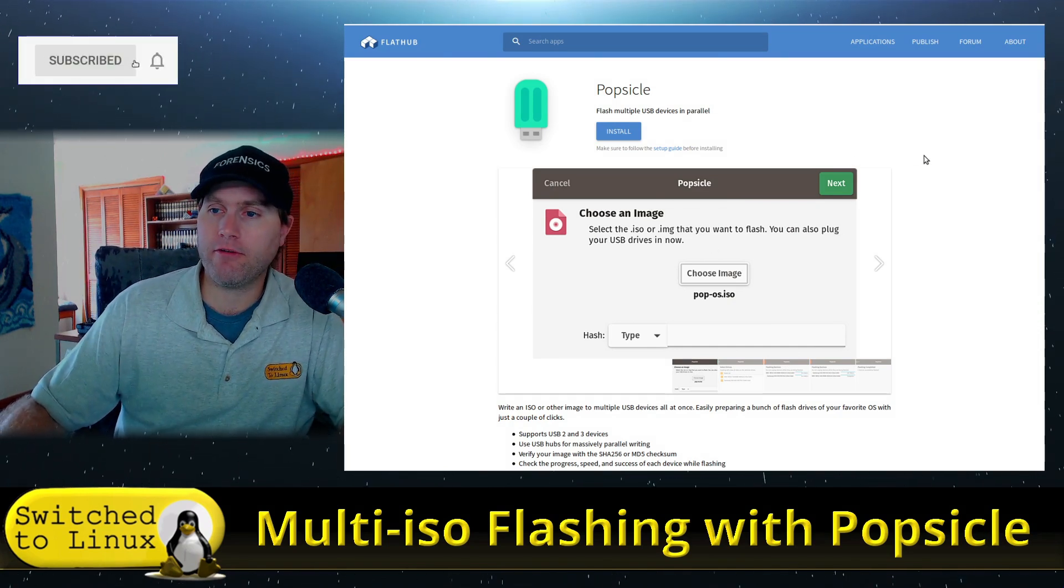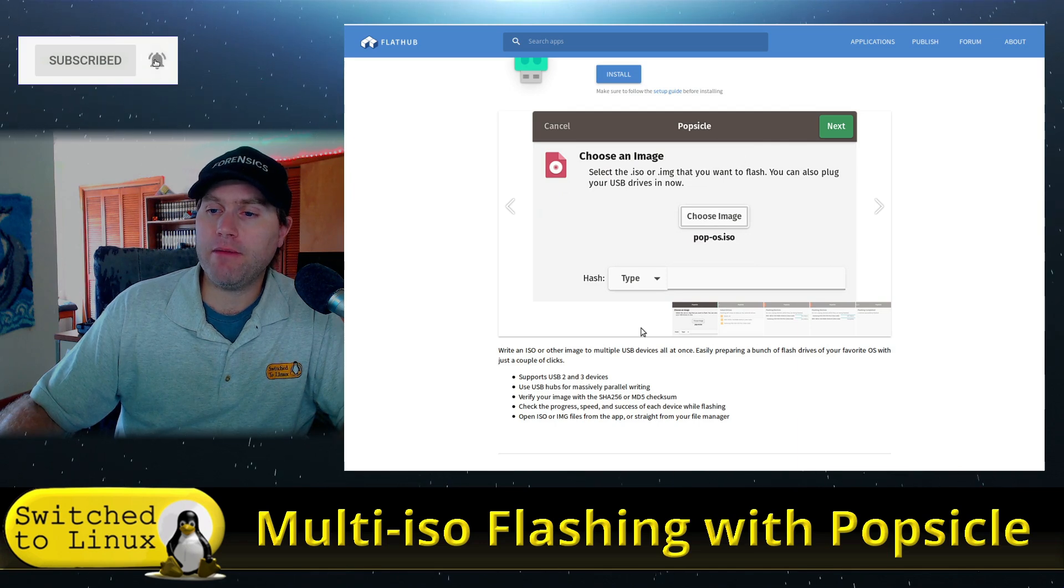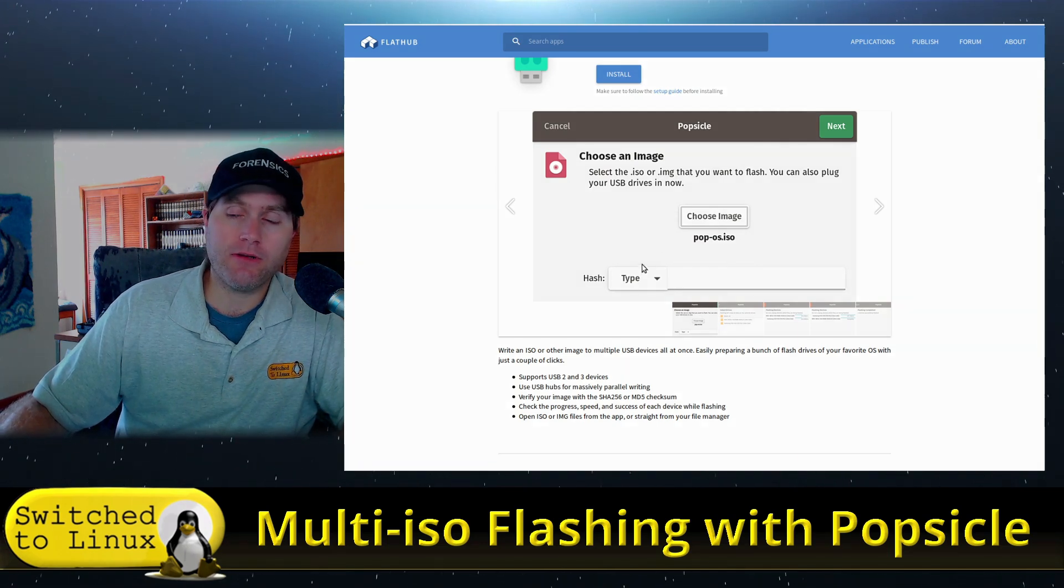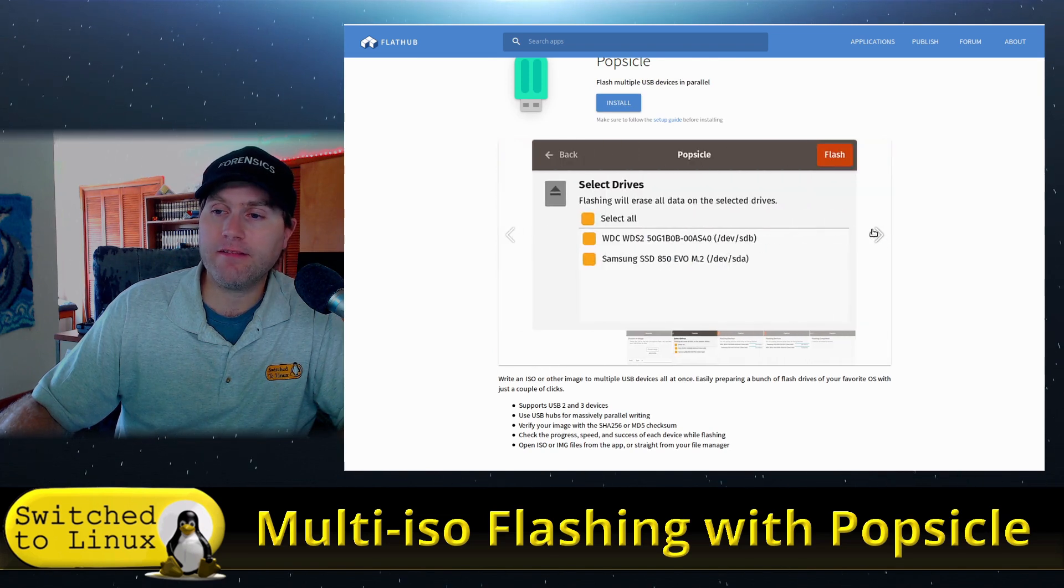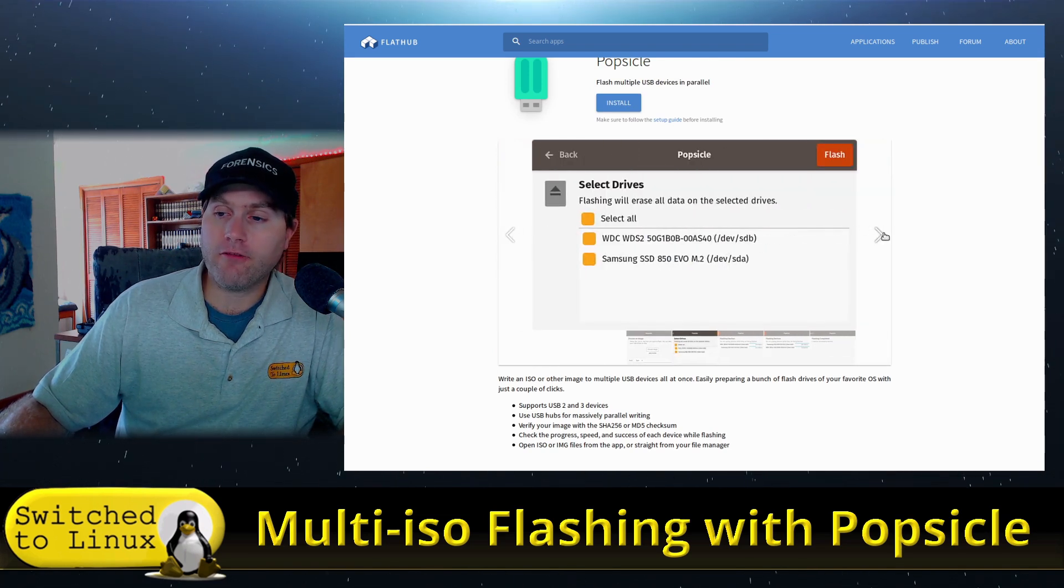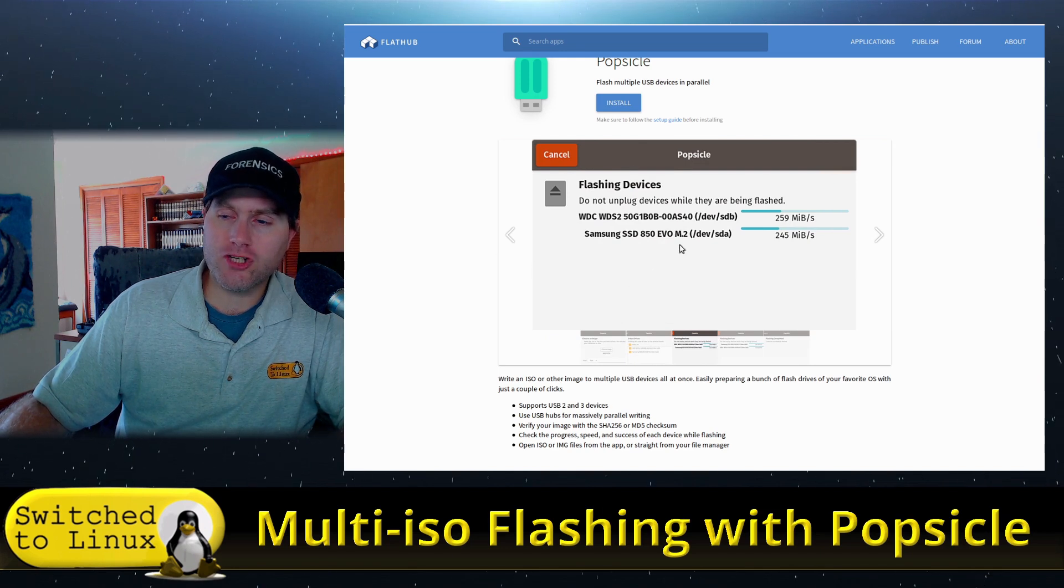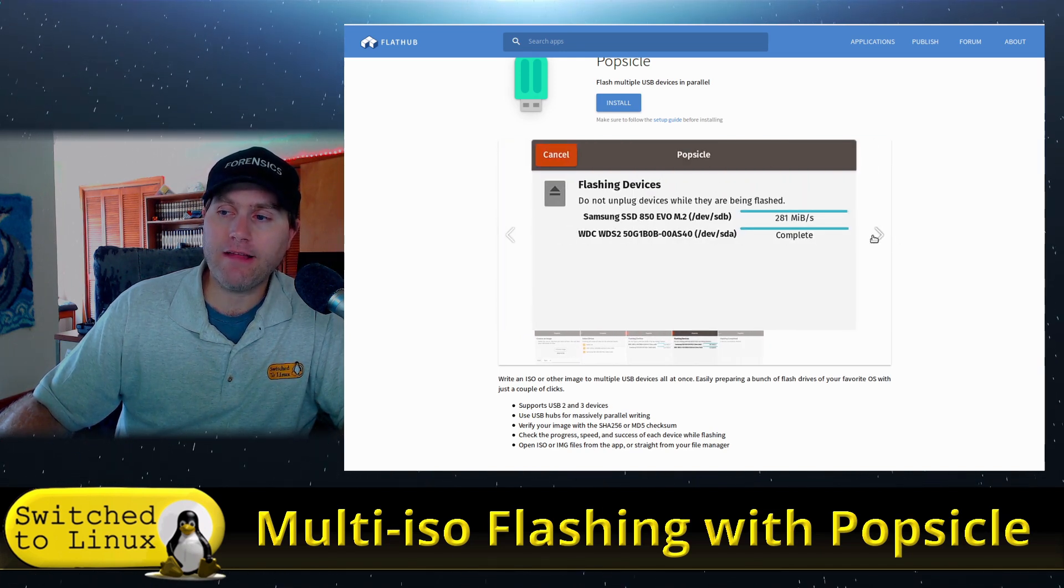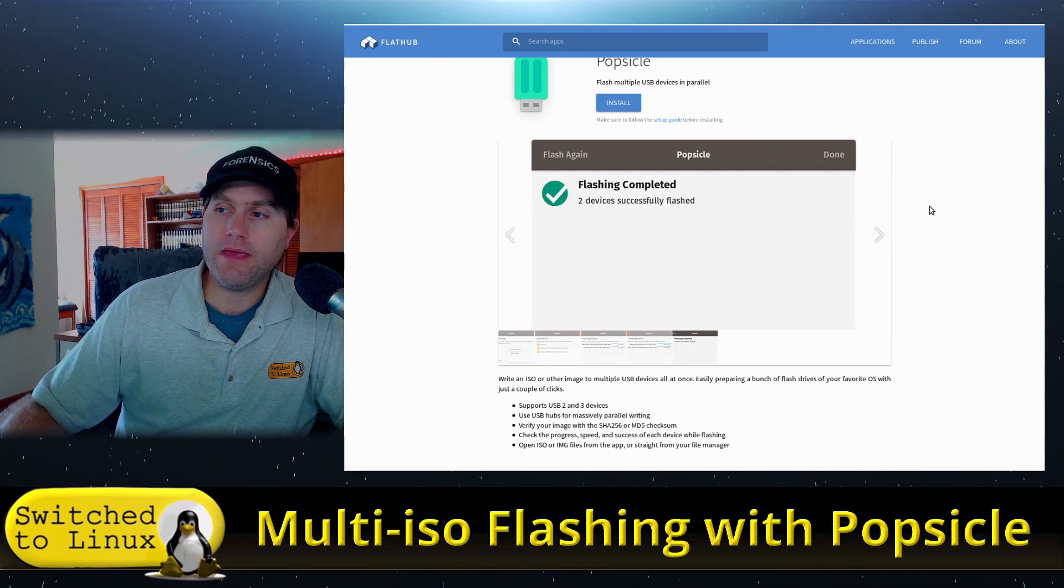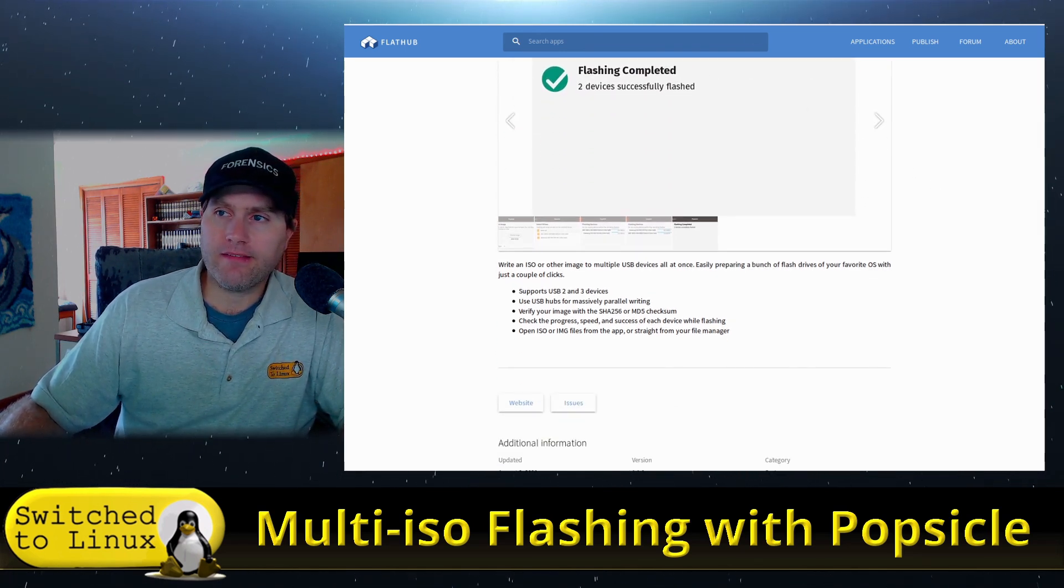You simply start by grabbing your image. You can do a hash between MD5 and SHA-256, select your various drives, and then it will show you the status of flashing those drives. Then you'll be complete. That's really all there is to it.